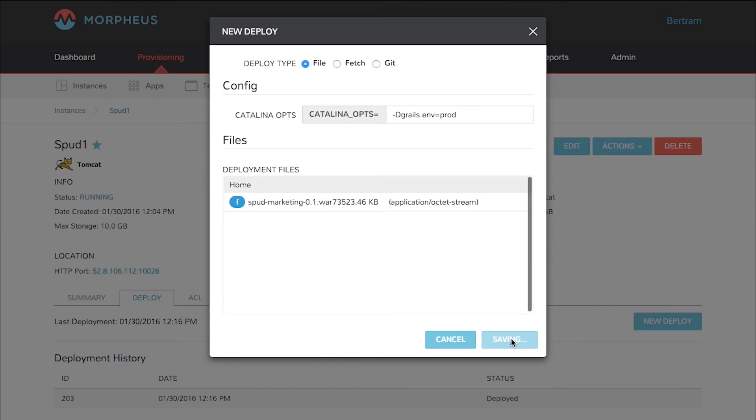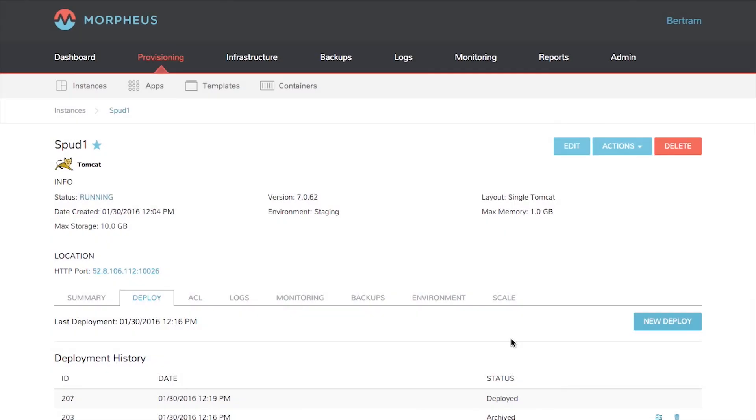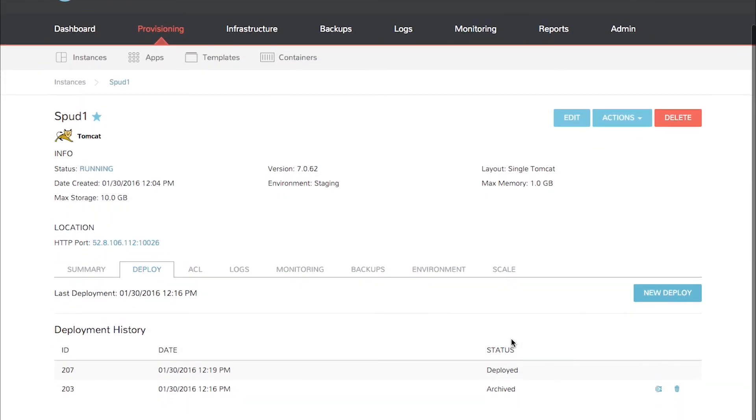And that saves my deployment on the Tomcat server. You can see that now I've got a second deployment here of what was deployed and an archive deployment here. I can roll back or I can delete that as well.